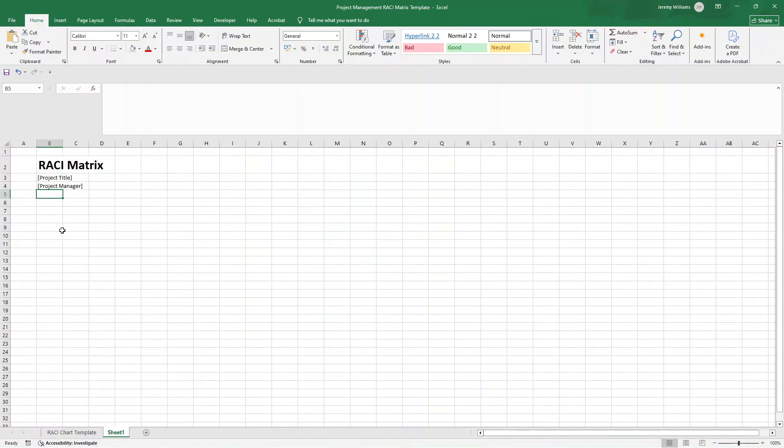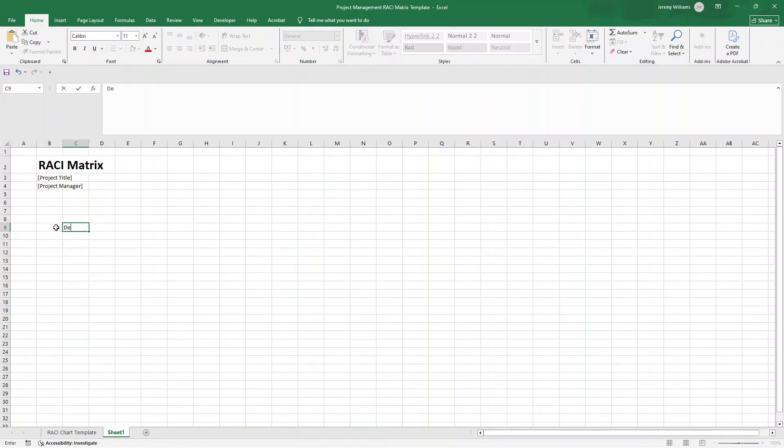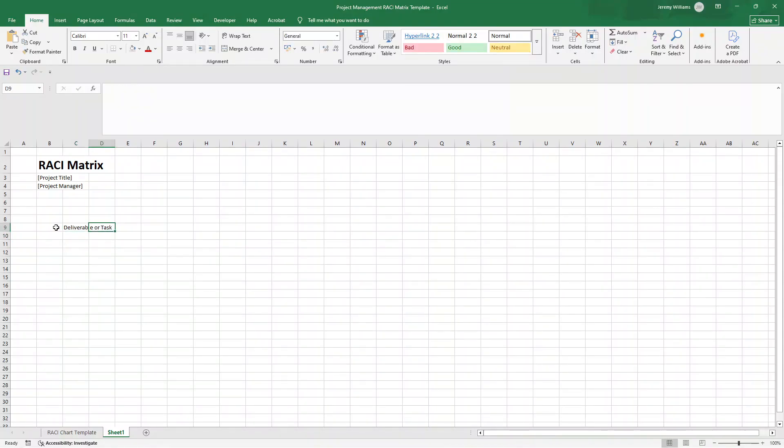That way, you can input this information and use this more as a template for each project that you create, essentially. Now, what I'm going to do is build up the main RACI matrix. I'll be doing some formatting as we go along. Bear in mind, you can format this to meet your organization's branding, colors, and your own even bespoke needs.